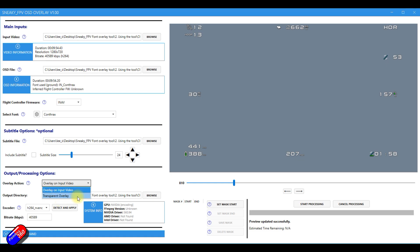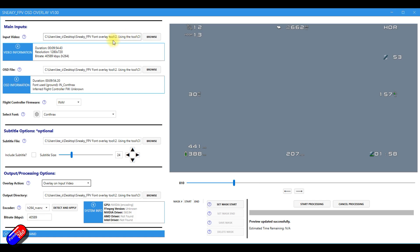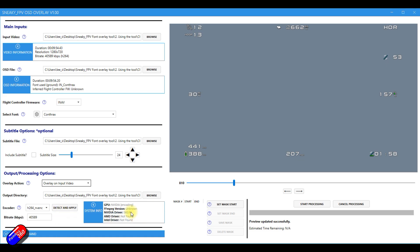And transparent overlay is a much nicer way of doing it and gives a cleaner result than trying to use things like chroma keying. So I'll keep it on that. It's going to output it to the default directory, which is the same directory that I dragged the video from. So all that's going to be automatically populated.